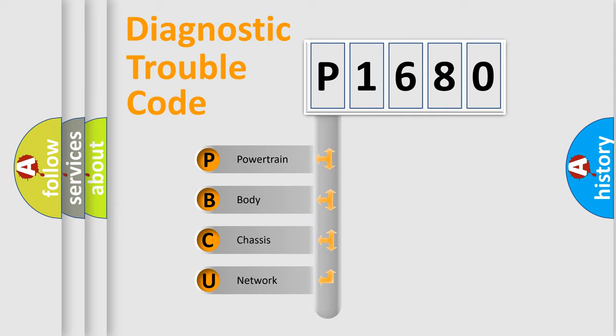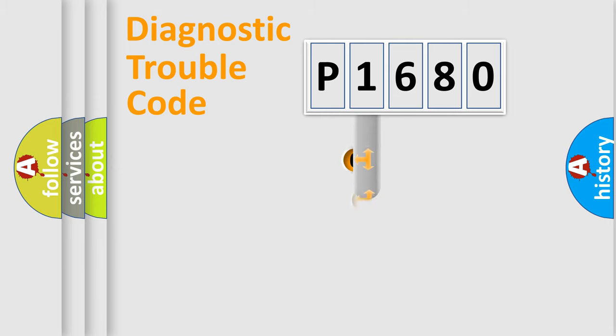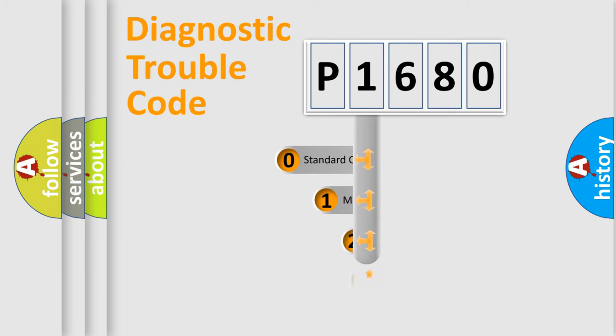We divide the electric system of automobile into the four basic units: Powertrain, Body, Chassis, Network. This distribution is defined in the first character code.